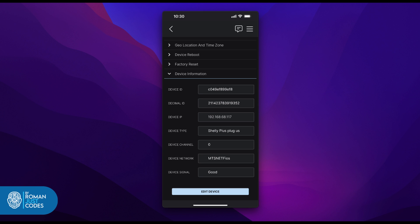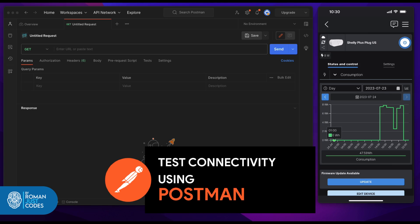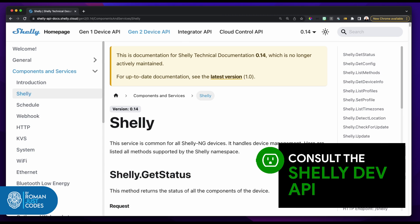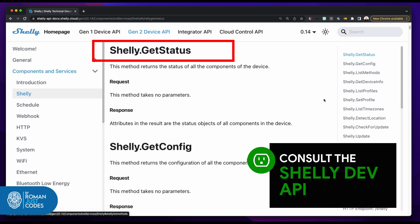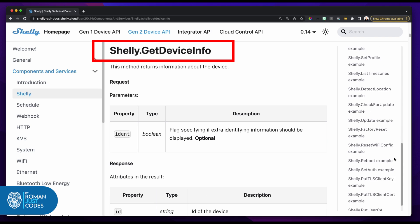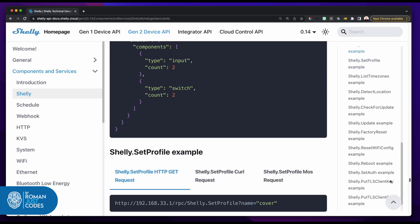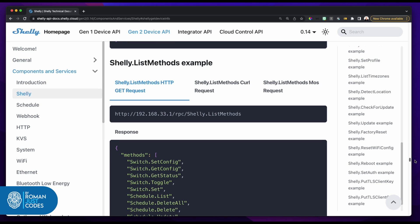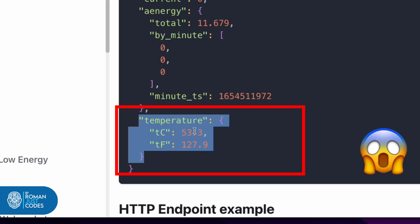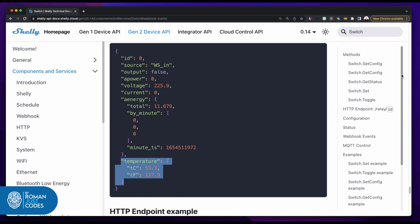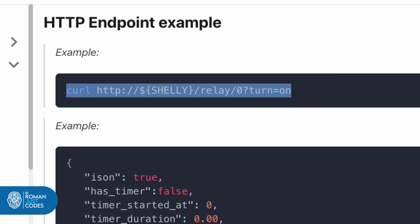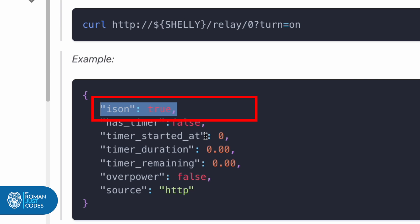Once connected, go to the device settings tab, expand the settings option, and under the device information you can collect the device's IP, device ID, and channel — this is what we'll use to send commands to it. The Shelly API docs are very well documented with an extensive API. The APIs we'll be using are: Shelly.GetStatus to get the status of the plug, Shelly.GetDeviceInfo for device information, and Shelly.ListMethods to check what can be called on it. You can also get the device's temperature to check for overheating.